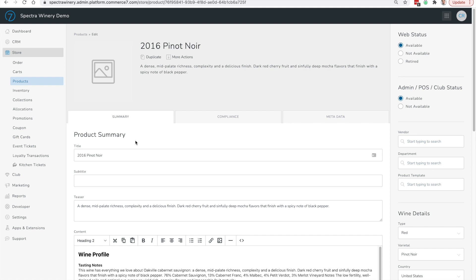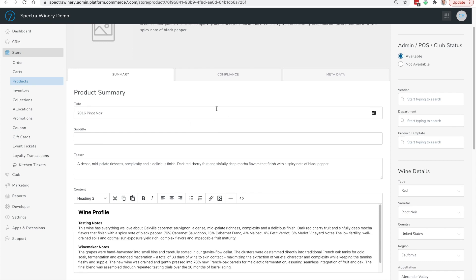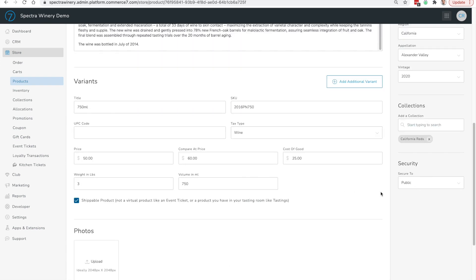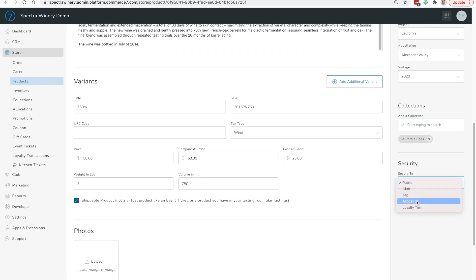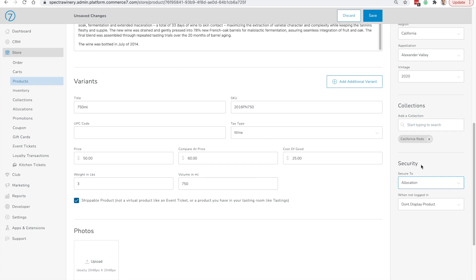You would like only your best club members to be able to purchase it, and on top of that they should only be able to purchase a maximum of six. To implement that, we'll navigate over to the security section on the product. Right now it's configured to Public, which means anyone can purchase this SKU. We're going to set it to Allocation, which means only customers that are part of the allocation we will create will be able to purchase this product.